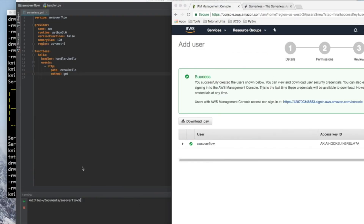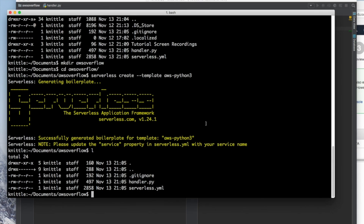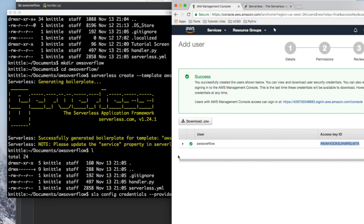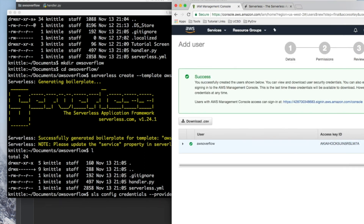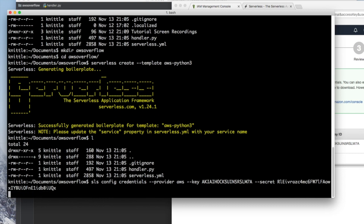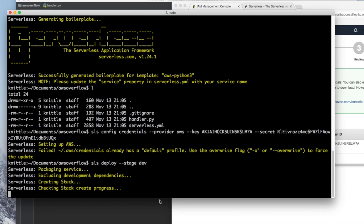Before we can deploy to AWS, we have to tell Serverless about our credentials. SLS is the alias for Serverless, so: sls config credentials. The provider is going to be AWS, and we need to give it the key, which is our access key, and then our secret key. Finally copy the secret key over and hit enter. Then we can type sls deploy and our stage — dev, prod, maybe someone's name or even staging. This will give you a unique URL and name your functions as that stage name.